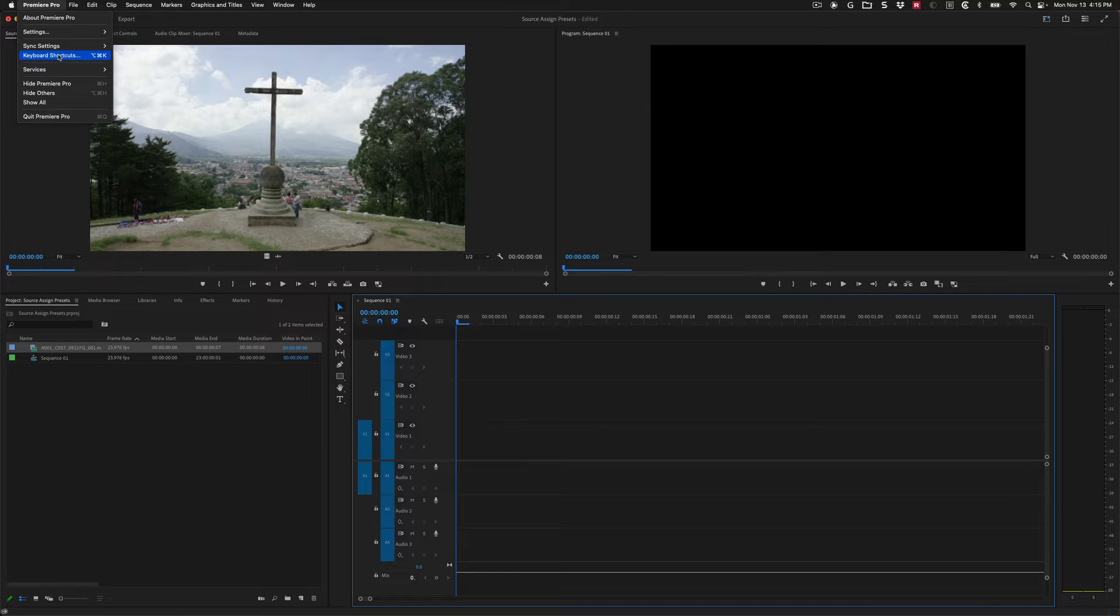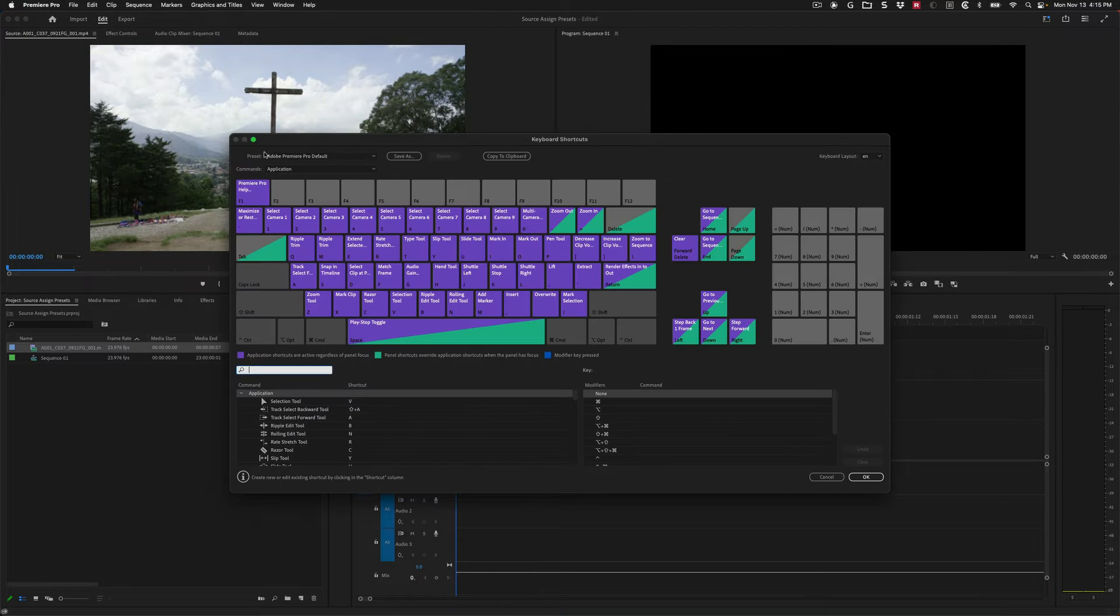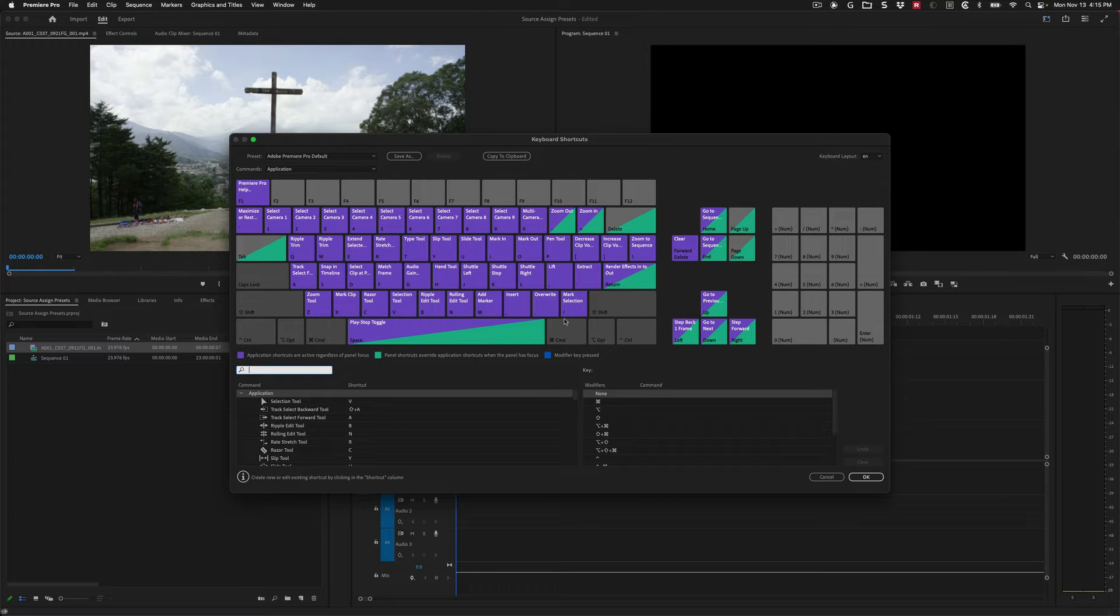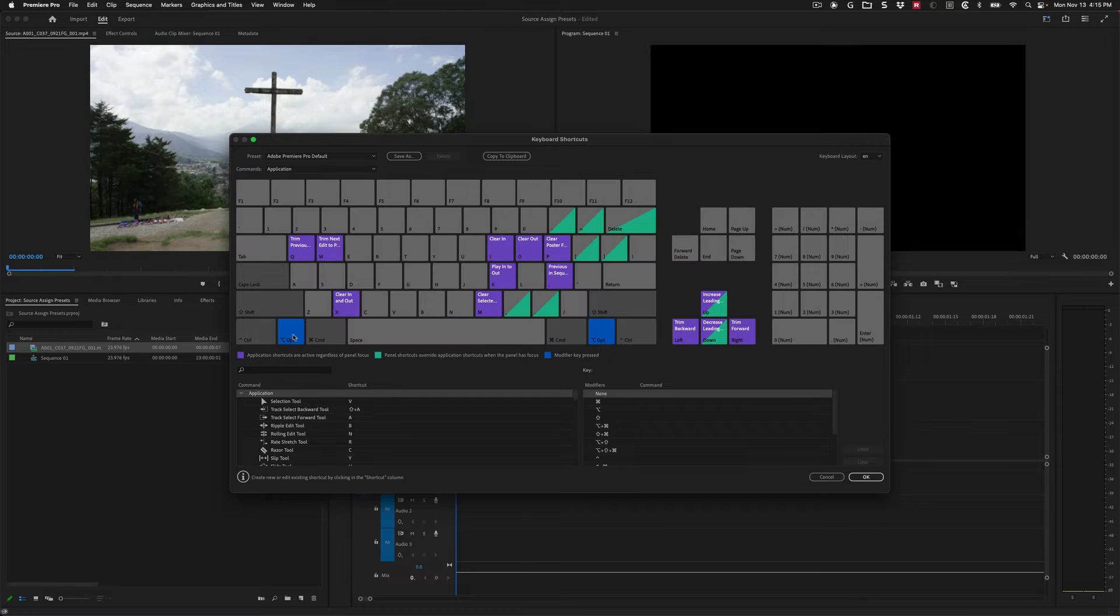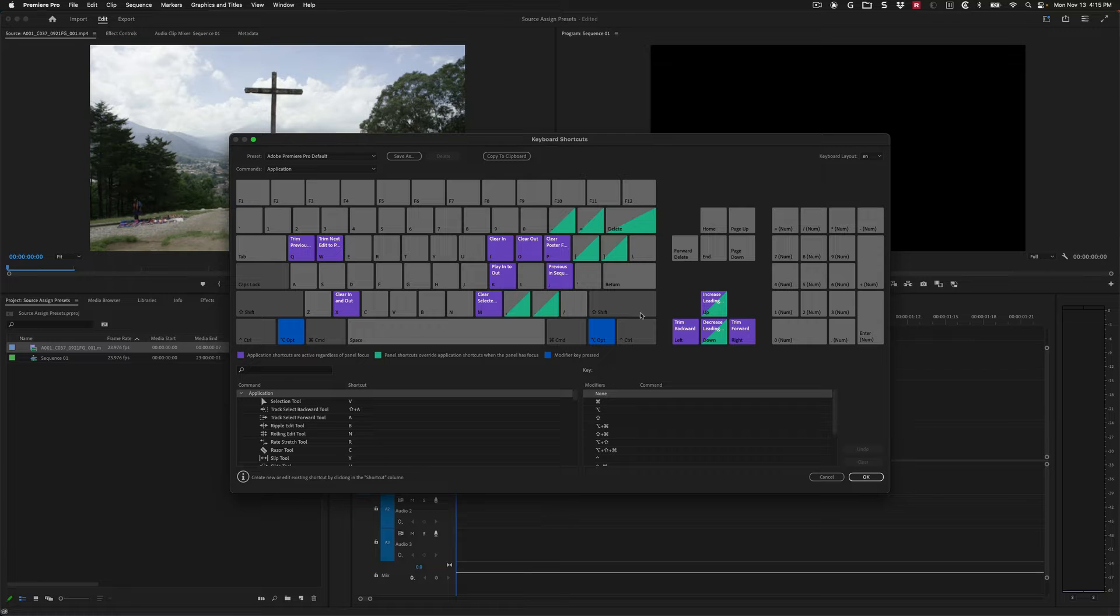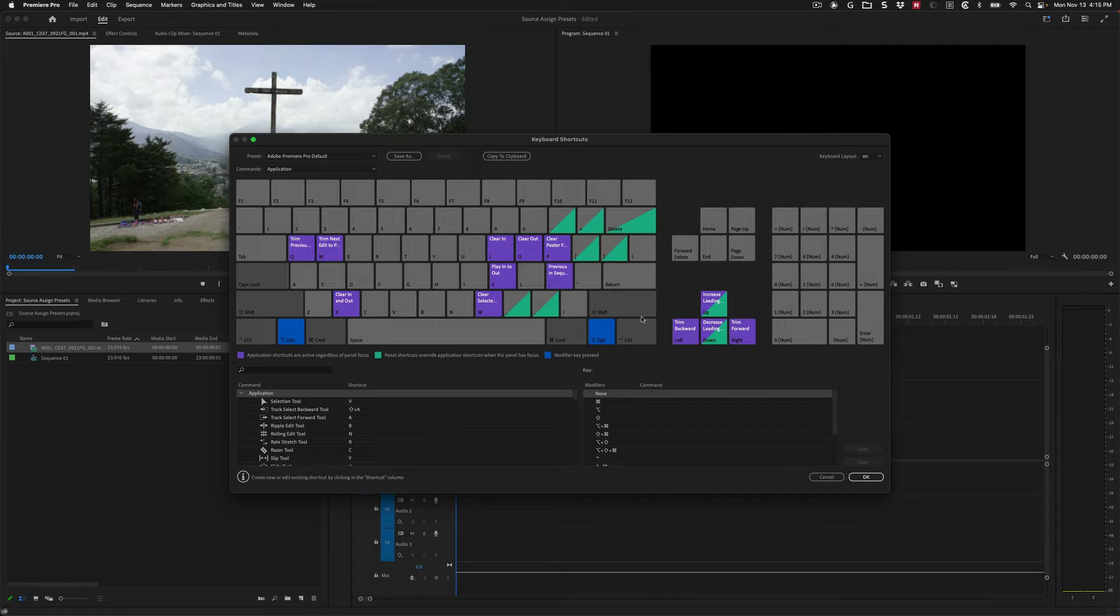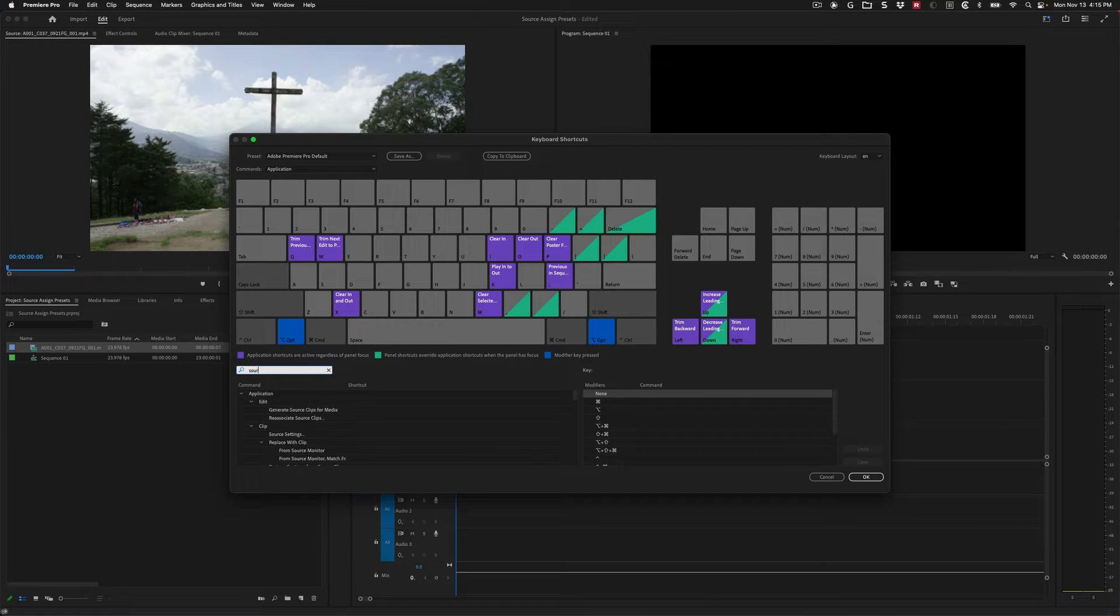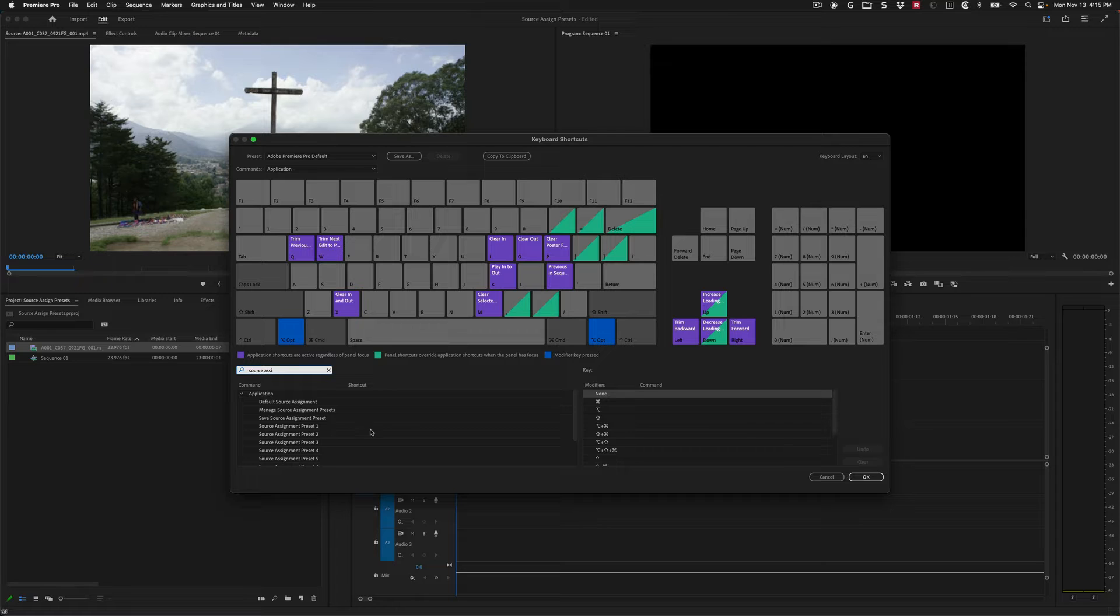That's Option Command K on the Mac. And I'm going to go from the Adobe Premiere Pro defaults. We're not going to change any of these. You can change them if you want, but we're just going to look for an open space and a good one is Option. You can see hardly anything is assigned on the Option key. So here's what I'm going to look for.